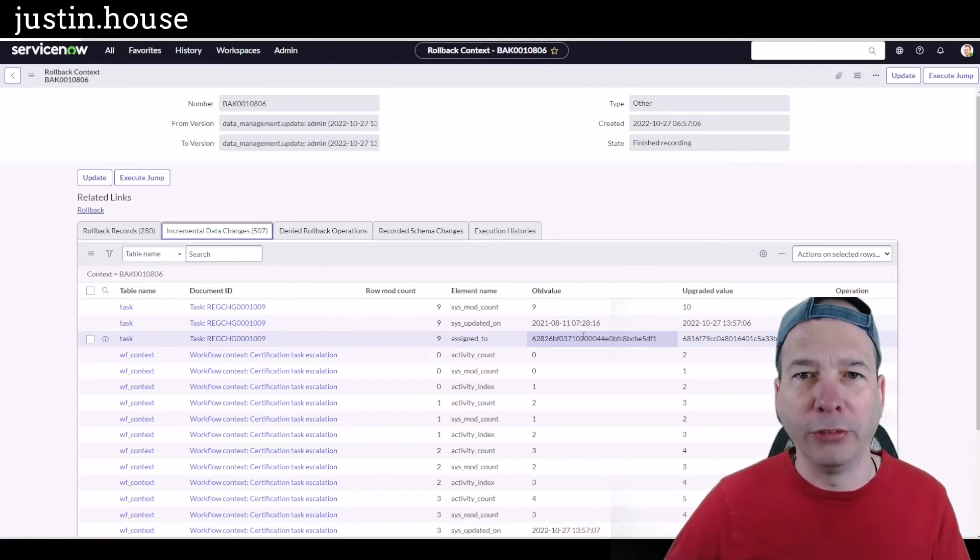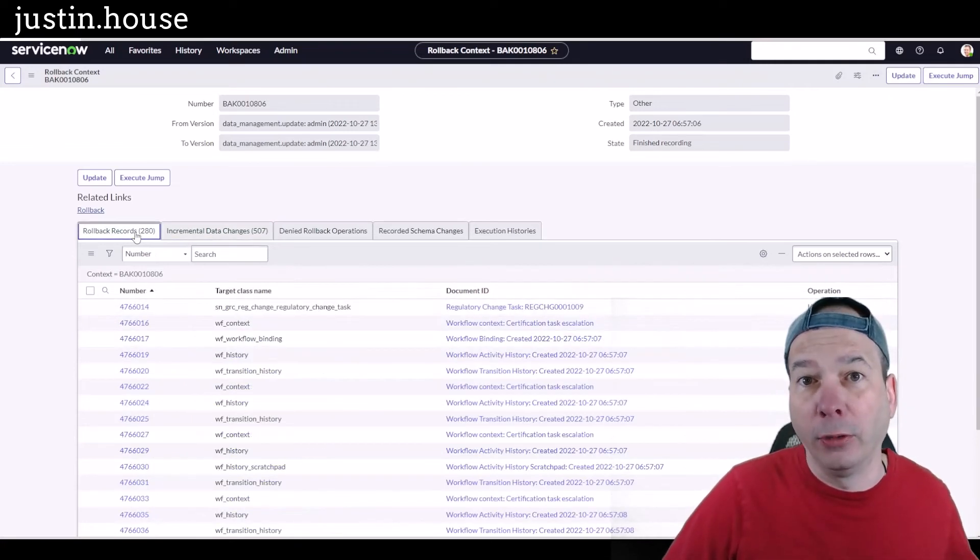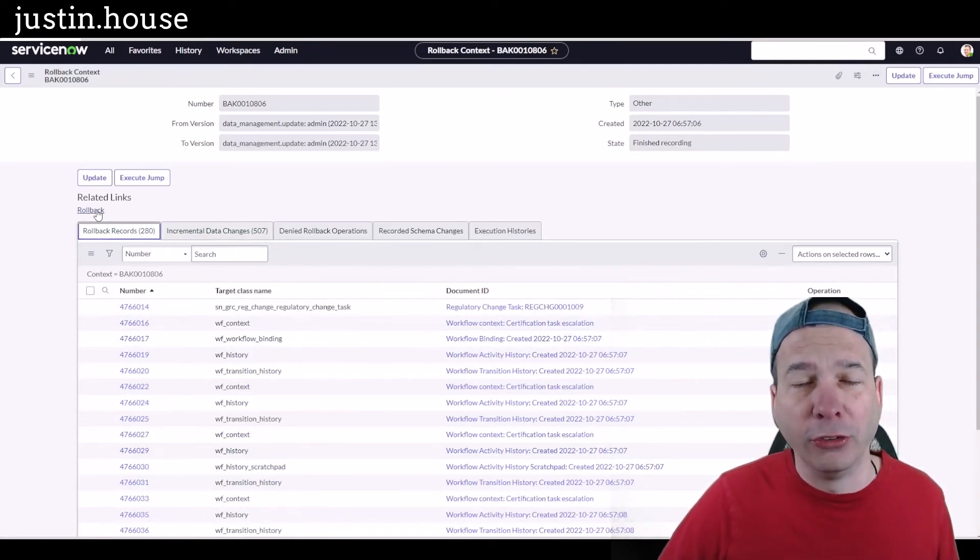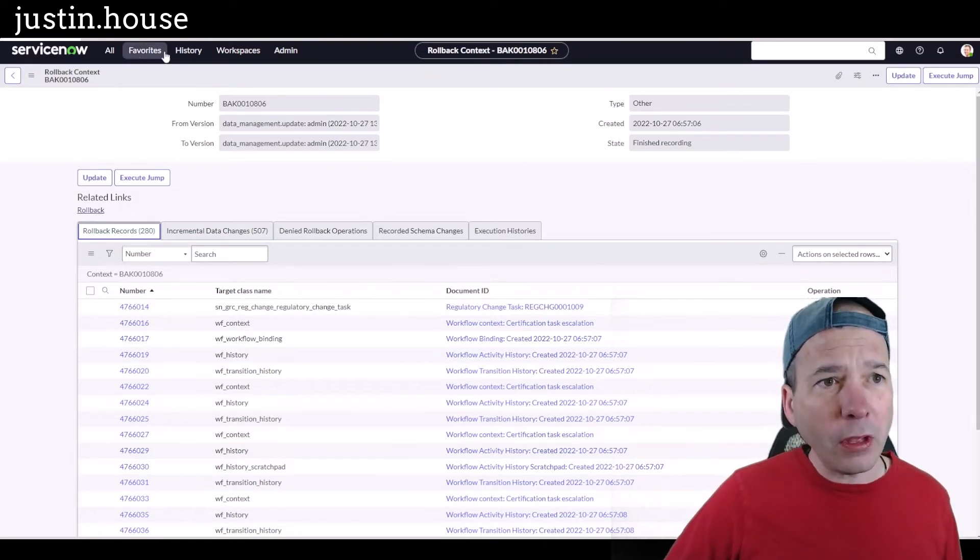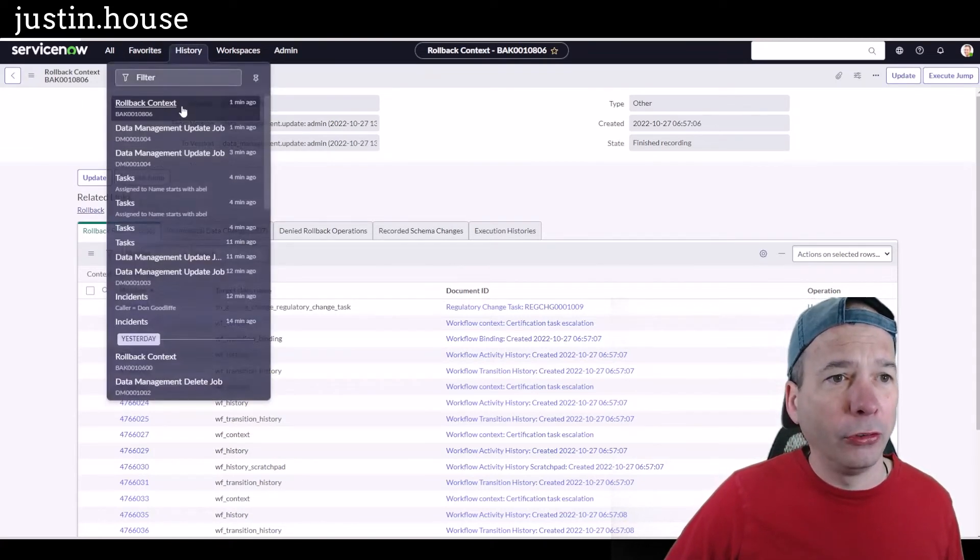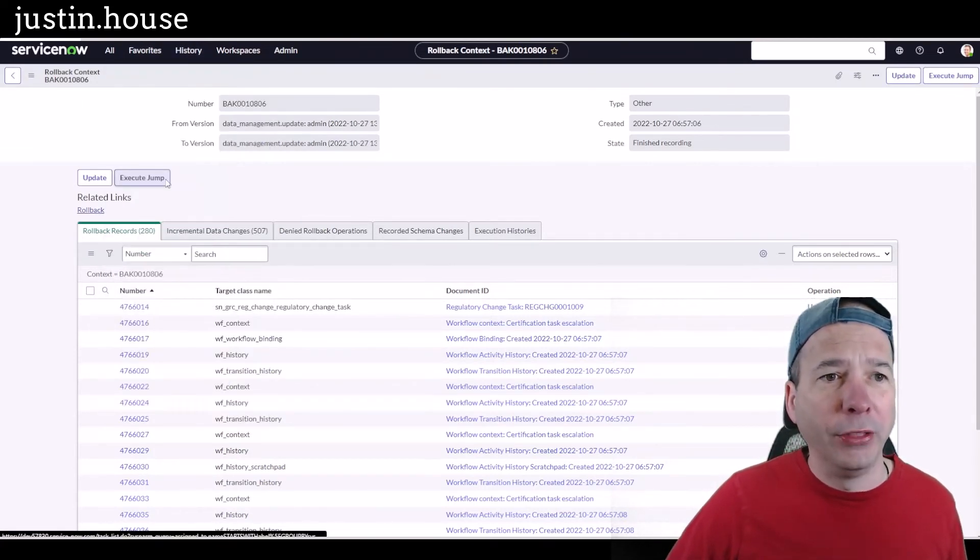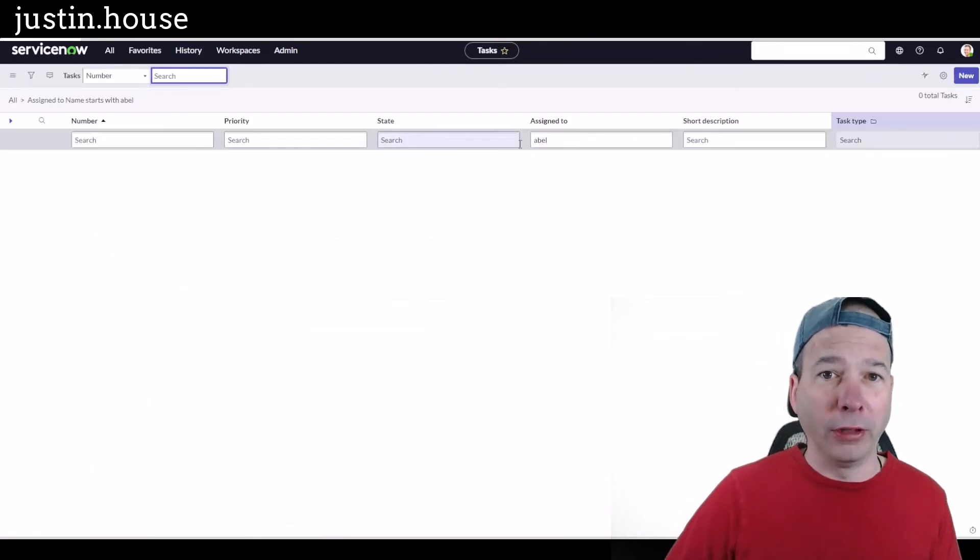This is pretty fascinating. Again, I didn't script any of this. I'm just clicking on links and changing what I want. Let's go back to that list of tasks of things that are assigned to Abel. Should be zero.